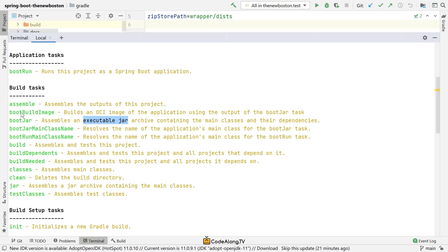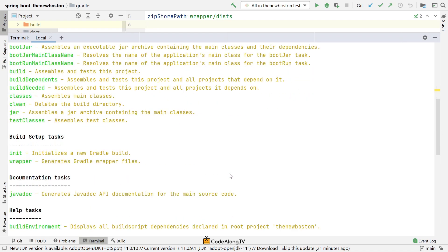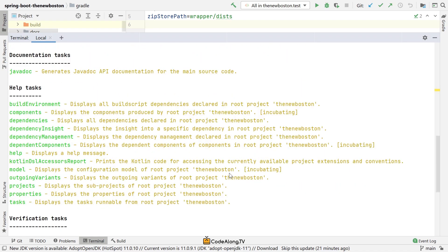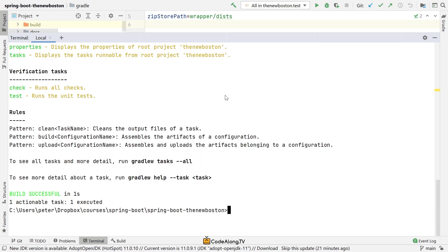Since Spring Boot version 2.3, you even have a task boot build image, which builds an OCI image, a certain way to build a Docker image based on your Spring Boot application. So those are the ones we're going to take a look at. Of course, you can also go through the other tasks if you want to explore them.